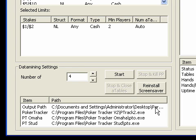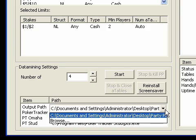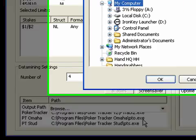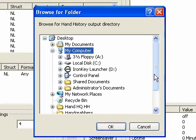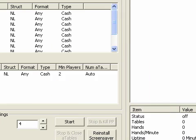So I'll click here on output path. I'm clicking on it. And then I'll drop down here. I'm clicking that. And then I'll click browse. And then I will select the folder on my desktop called PartyPoker HH.